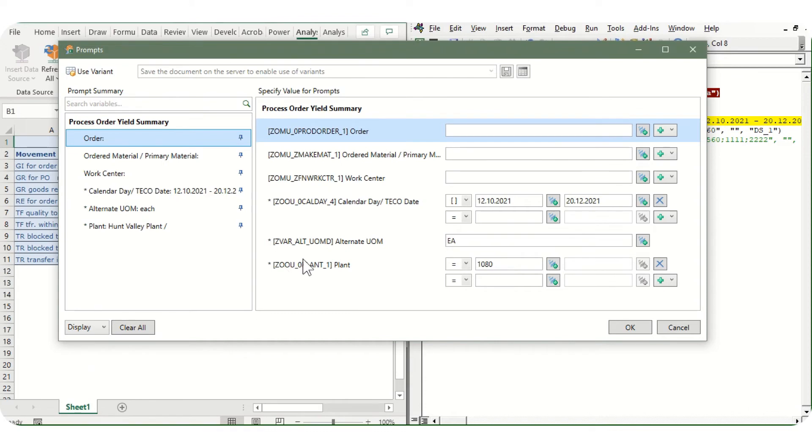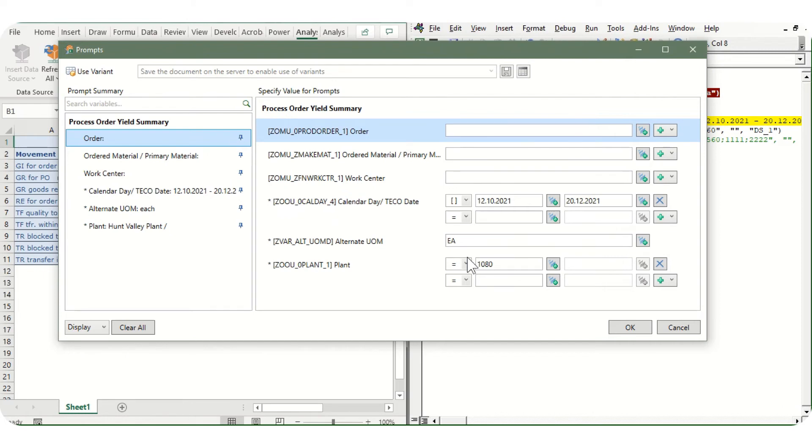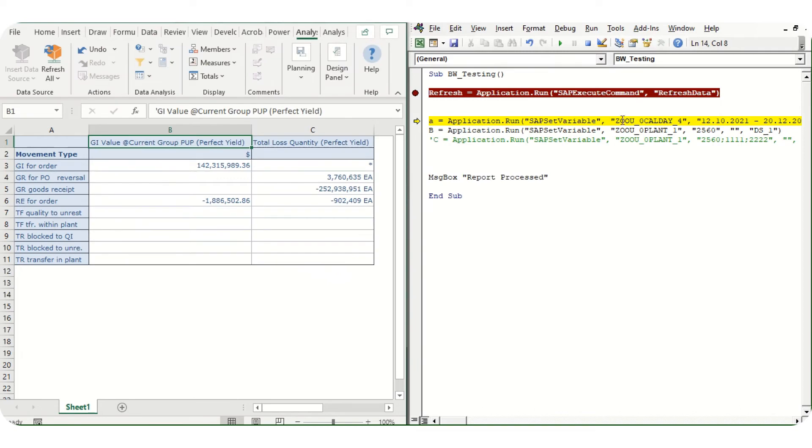Let's say I want to change this particular field. We can click here, show technical names, and then we will have these names starting with star and bracket. For date we have to copy this text CALENDAR_DAY_4, and for plant we need to copy this text PLANT_1. I have already copied these two texts here: one is for calendar day, second is for plant.